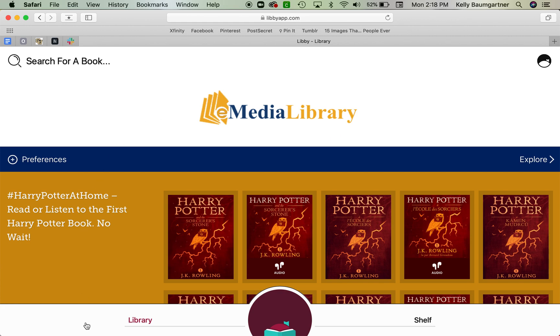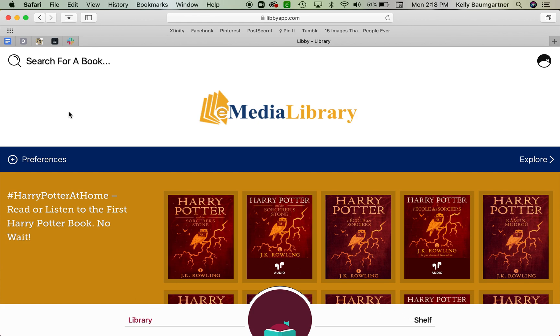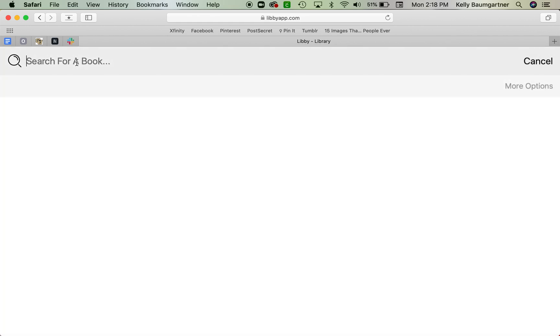All right, so to navigate in Libby is pretty simple. On the bottom left is the library. Oopsies. And on the bottom right is the shelf. The shelf is going to be all the books that you have checked out or put on hold. And the library is like going to the library. So let's try searching for a book. Let's say we were looking for a book by Andrew Clements.